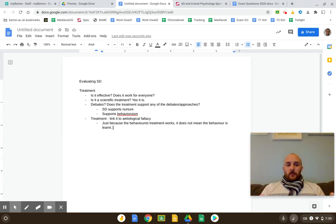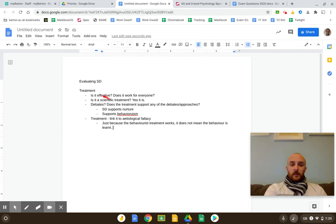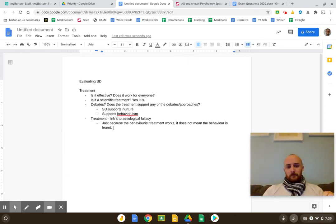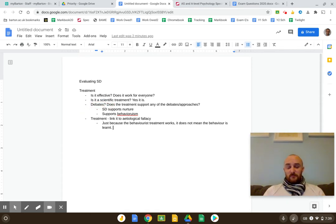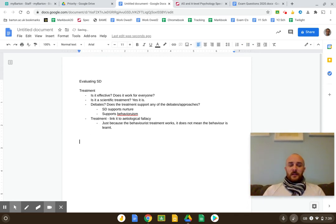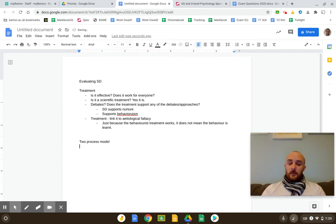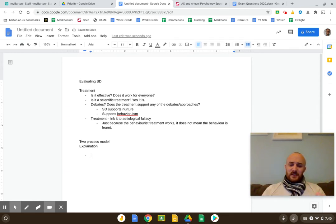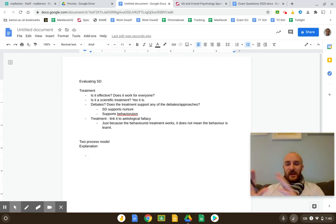All these points you should be able to think of off the top of your head. For the first point you just need a piece of research to back you up. Now let's move to evaluating the two-process model — an explanation, not a treatment. This video is really about point generation: how do you come up with the points? How do you elaborate on them? When it comes to a theory or explanation, what can you ask yourself?